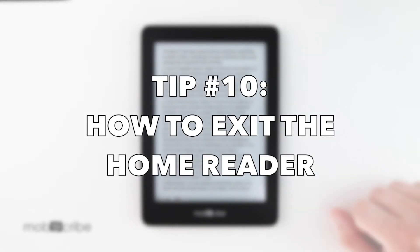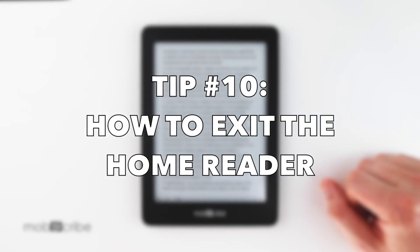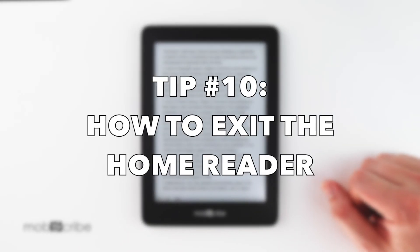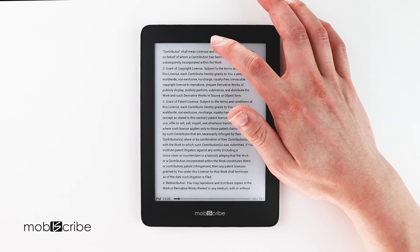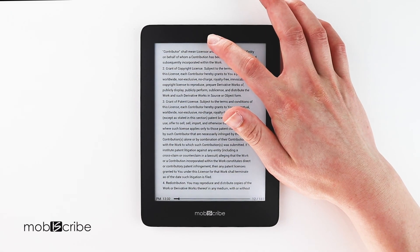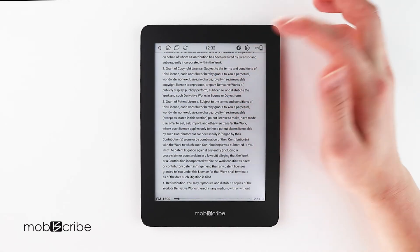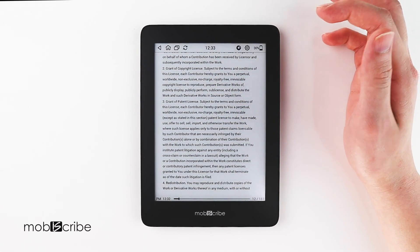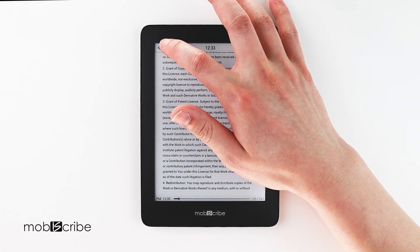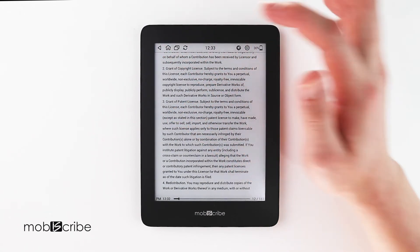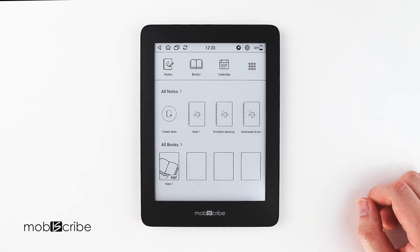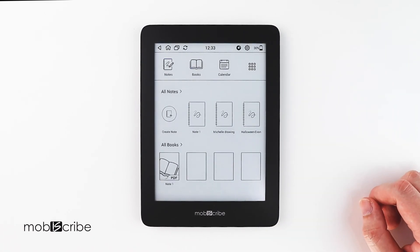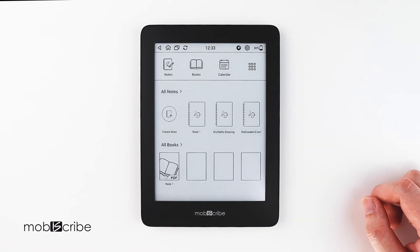Tip number ten: how do I exit the home reader when I don't see any options? What you can do is swipe from the top of the screen downwards, which will display a taskbar. Then select the home menu and there you go — you're back at the home screen.